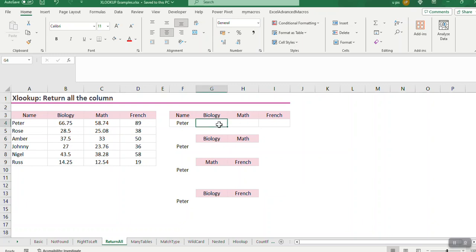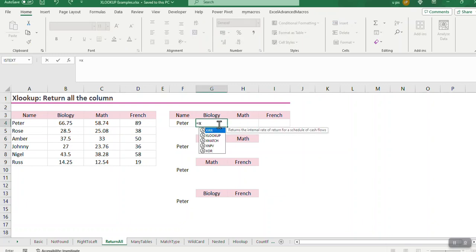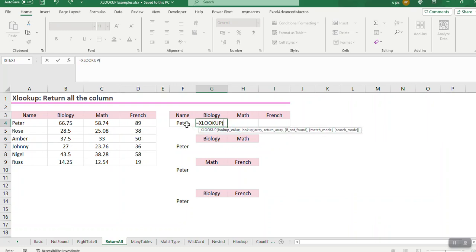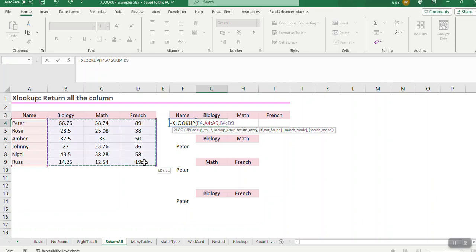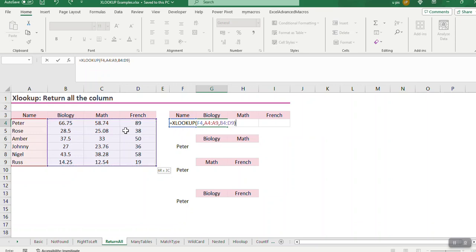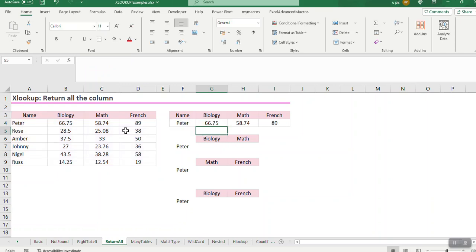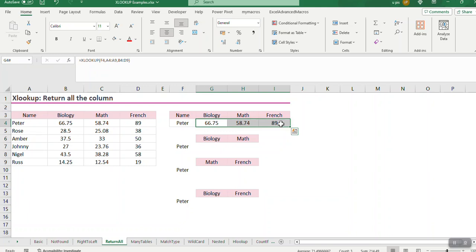For instance, I go equals XLOOKUP. Who do I want to find here? This guy, Peter. Where must I find him? Where the names are. And now I want to say return the values that are on all three of these columns. So I've got to make sure I highlight all the columns that contain values that I want to retrieve. And then I close my brackets and press enter. The minute I press enter, I'm going to get three answers. You see, they are all three the values that have been looked up once in one go.